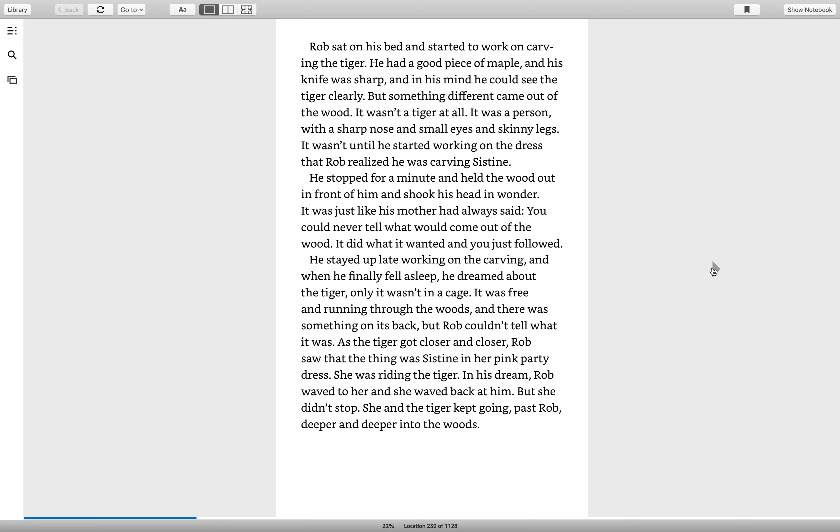Rob sat on his bed and started to work on carving the tiger. He had a good piece of maple and his knife was sharp. And in his mind, he could see the tiger clearly. But something different came out of the wood. It wasn't a tiger at all. It was a person with a sharp nose and small eyes and skinny legs. It wasn't until he started working on the dress that Rob realized he was carving Sistine. He stopped for a minute and held the wood out in front of him and shook his head in wonder. It was just like his mother had always said. You could never tell what would come out of the wood. It did what it wanted and you just followed.